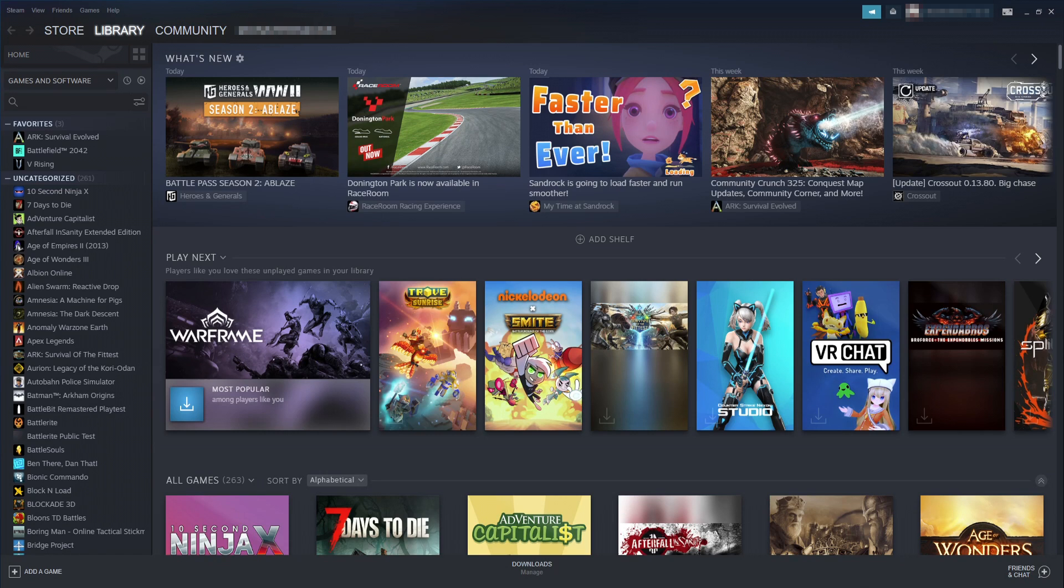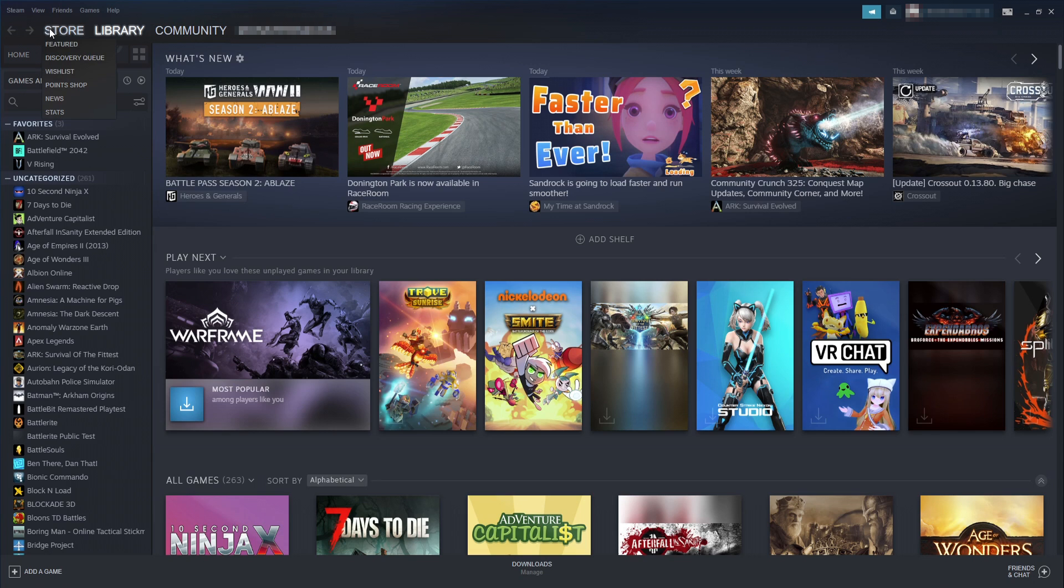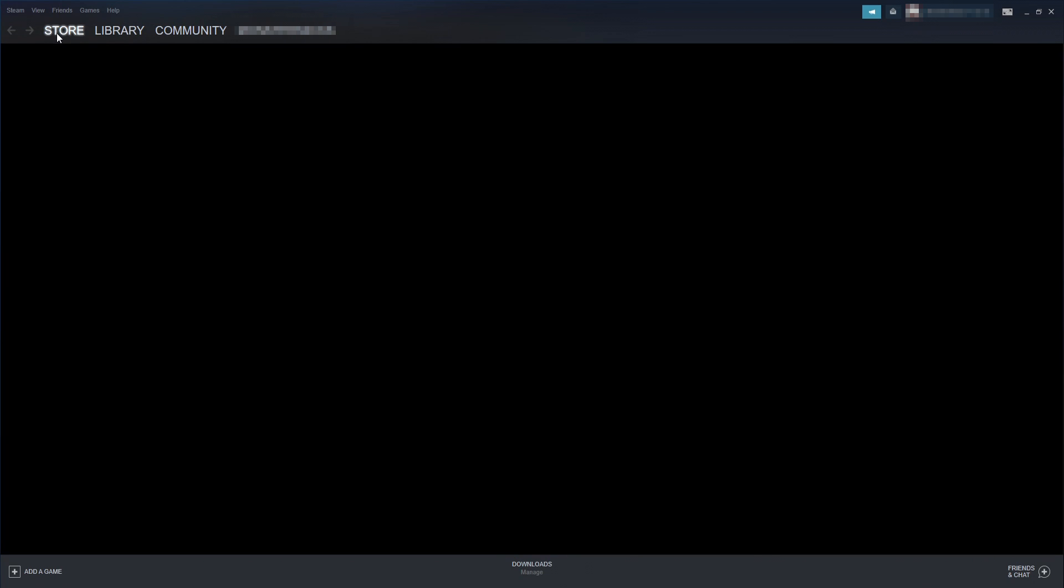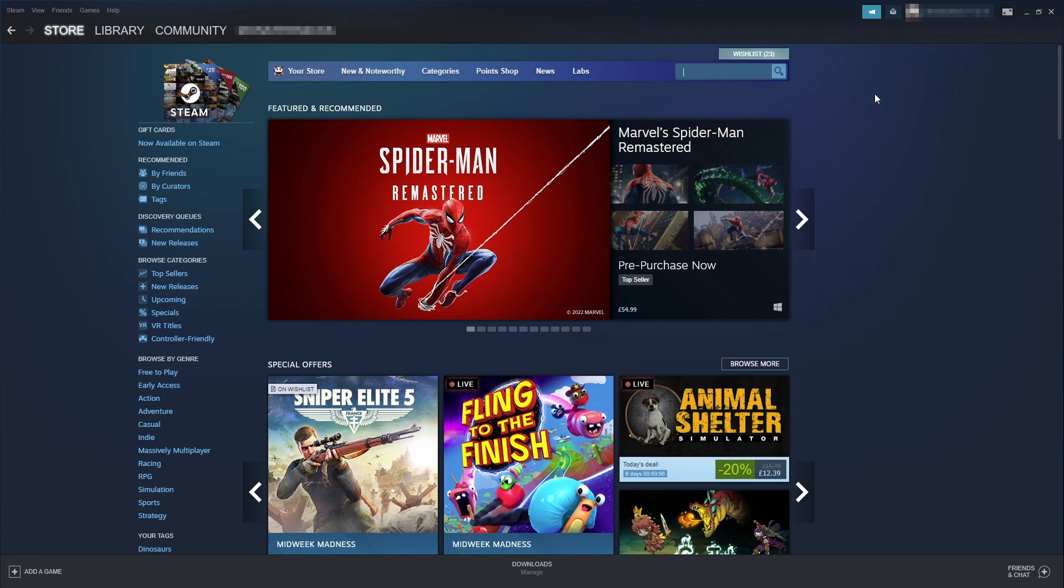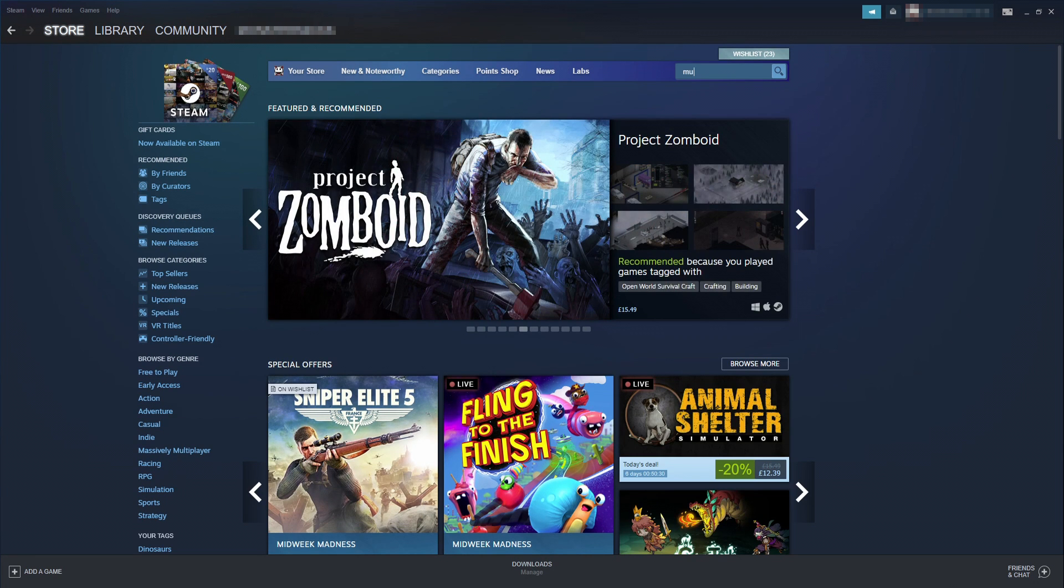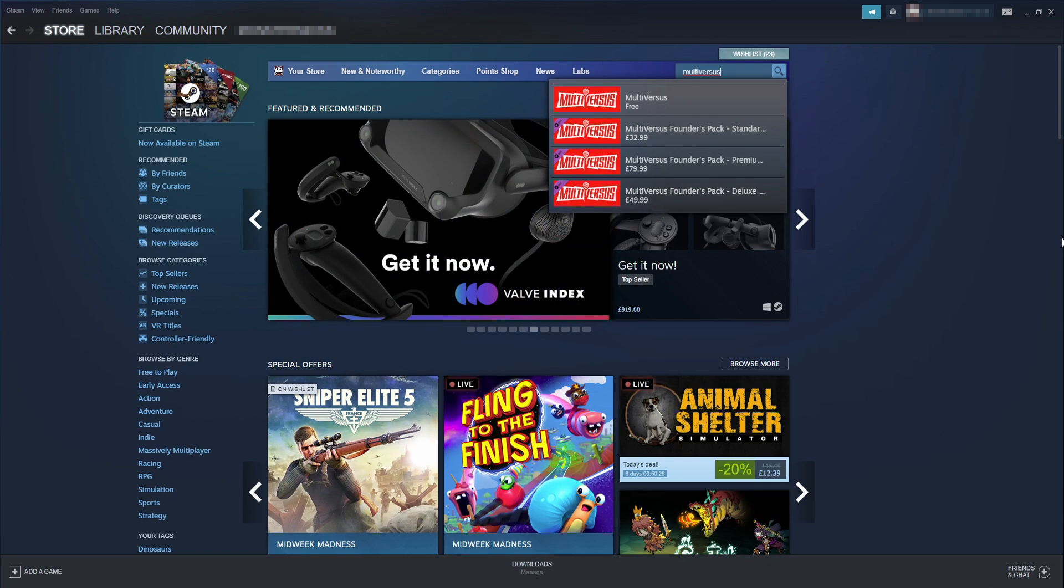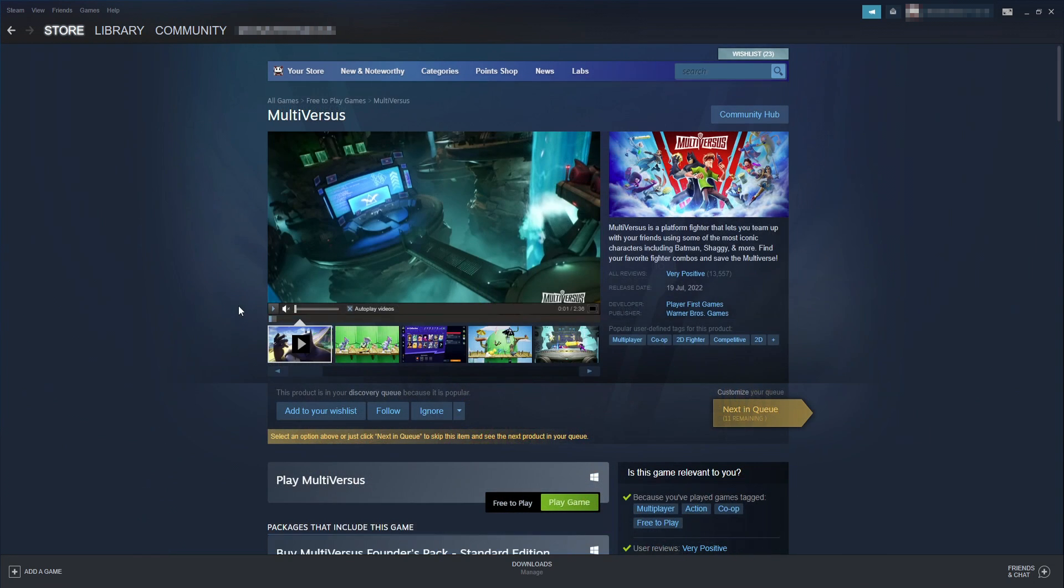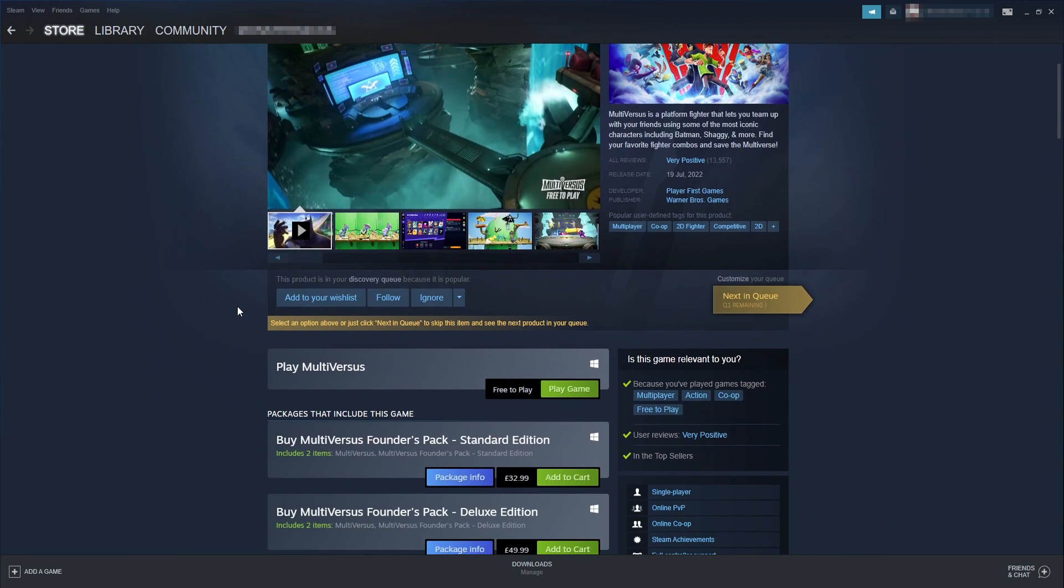So once you have signed into Steam you now need to select store in the top left hand corner. You then need to click in the search box and we now need to type in Multiversus. You then need to select Multiversus and you will now see the option that says play game next to free to play.